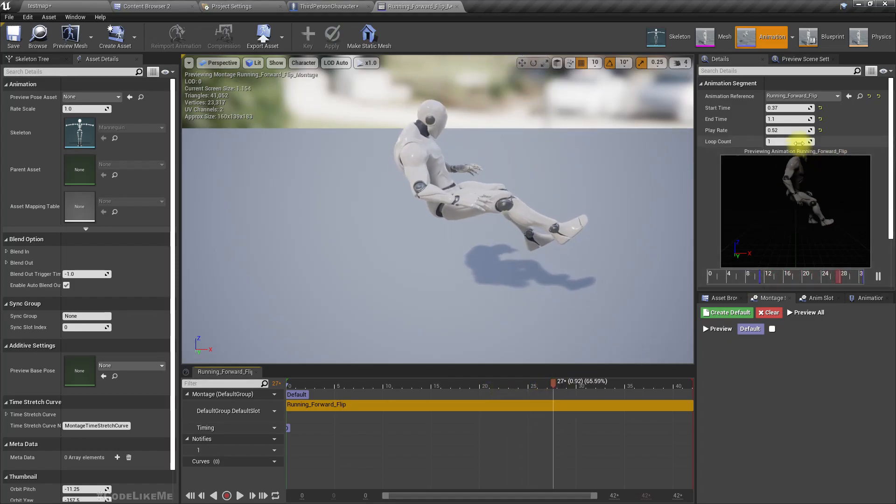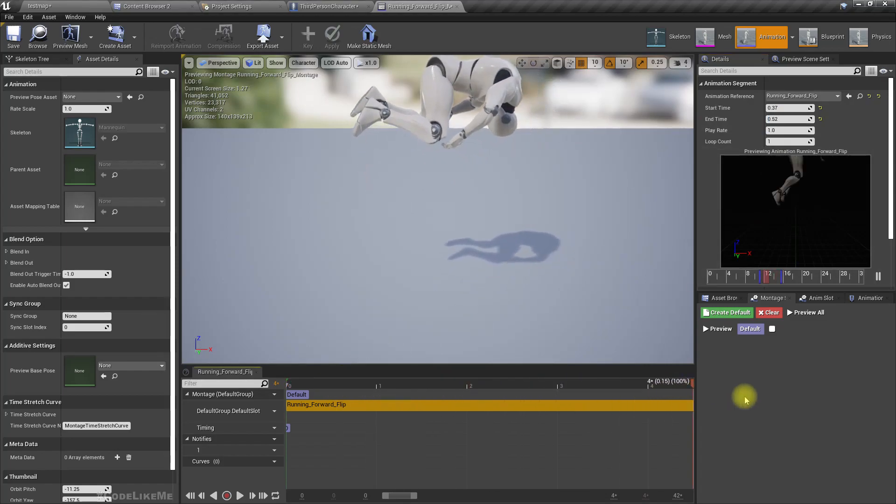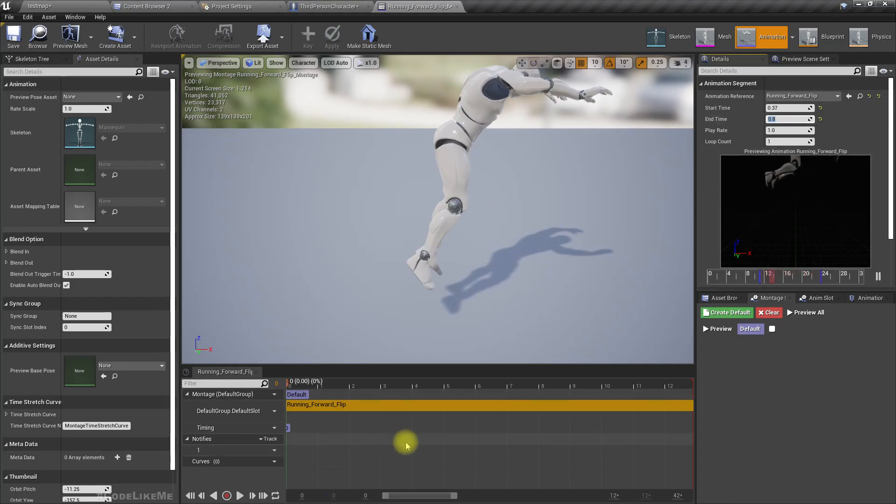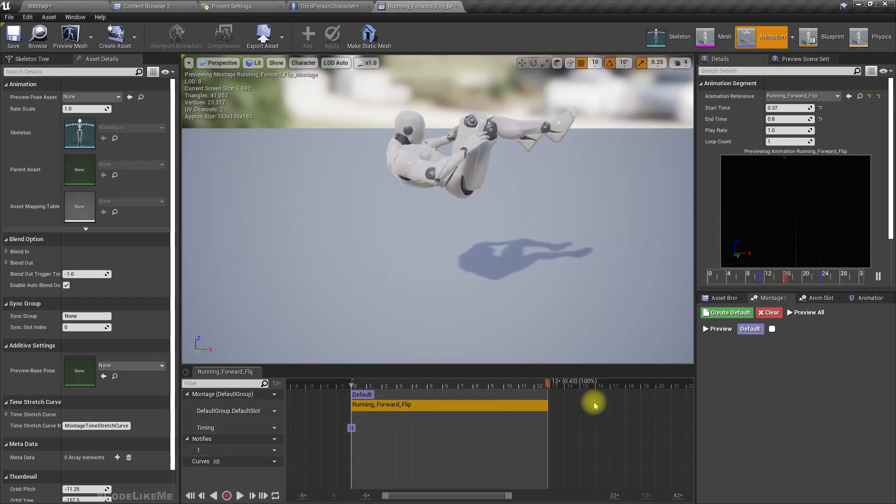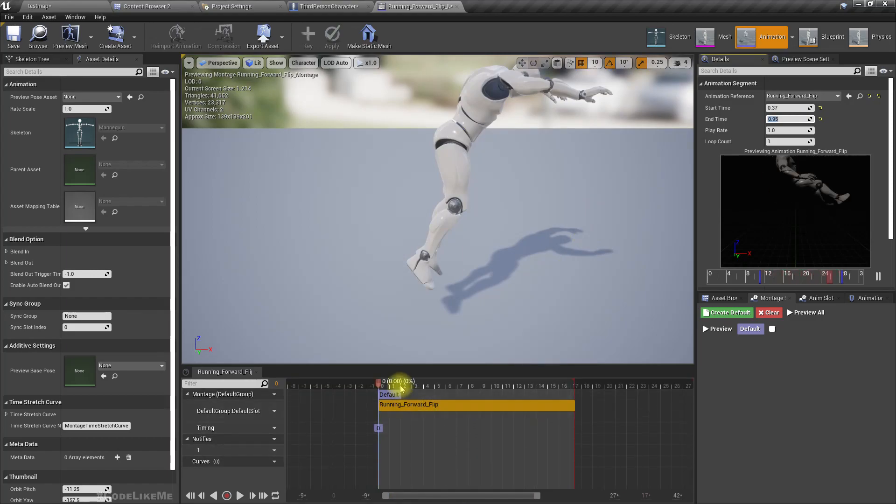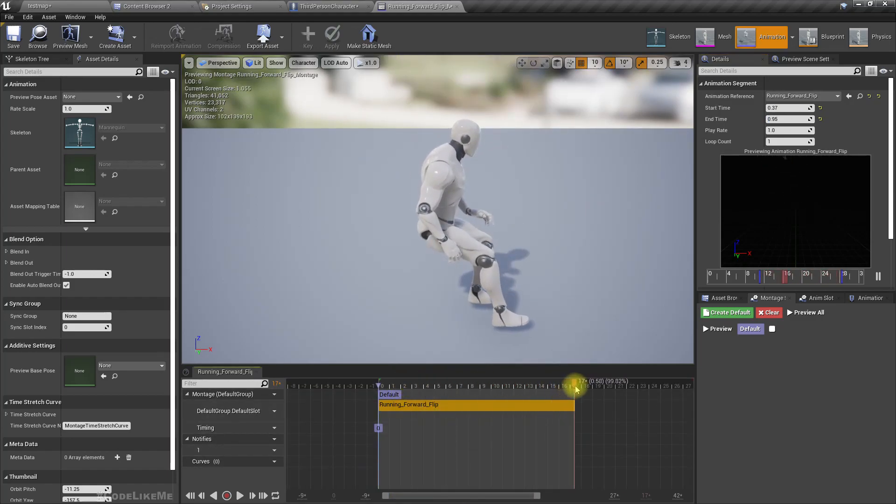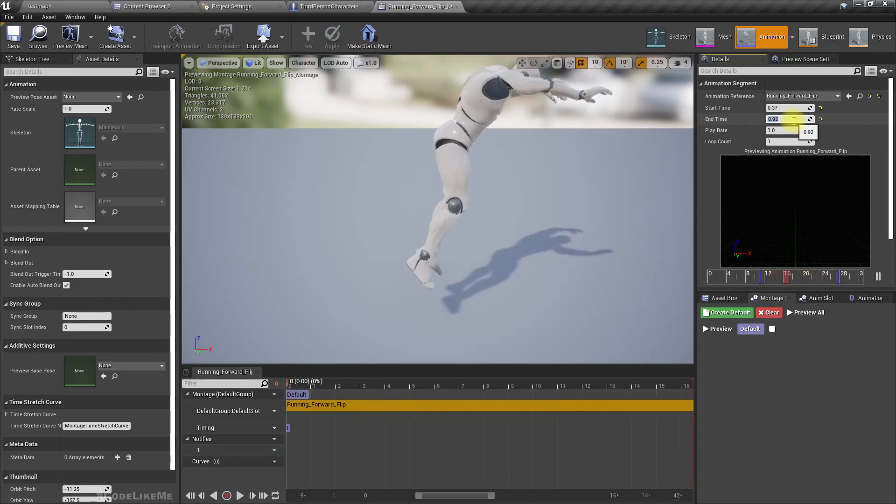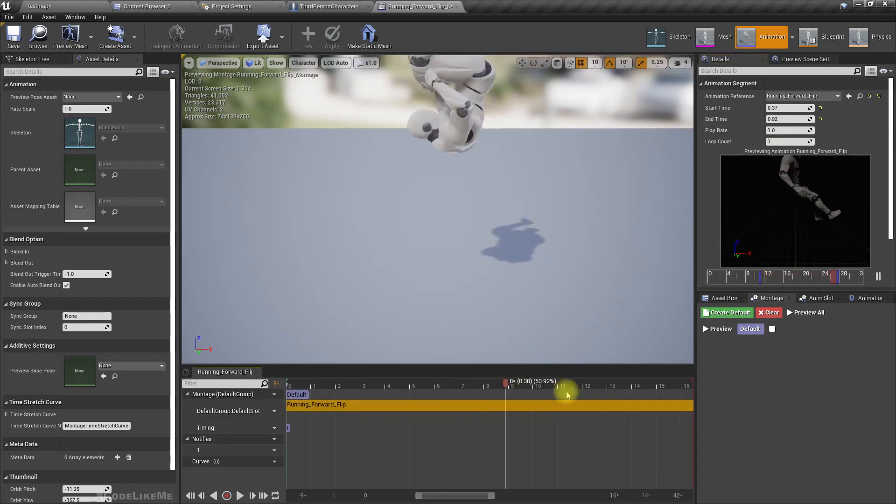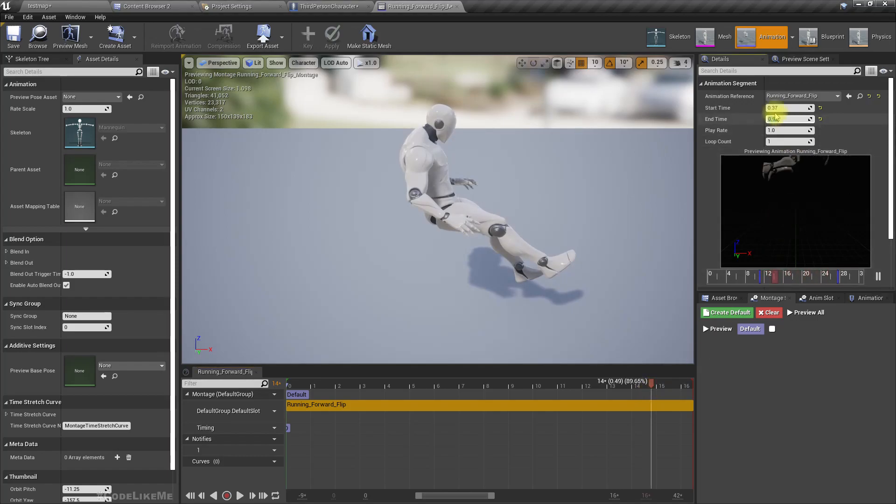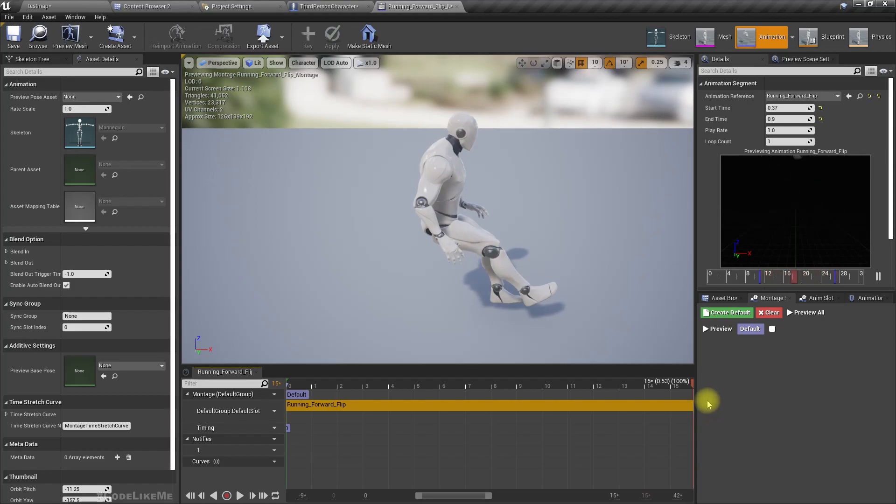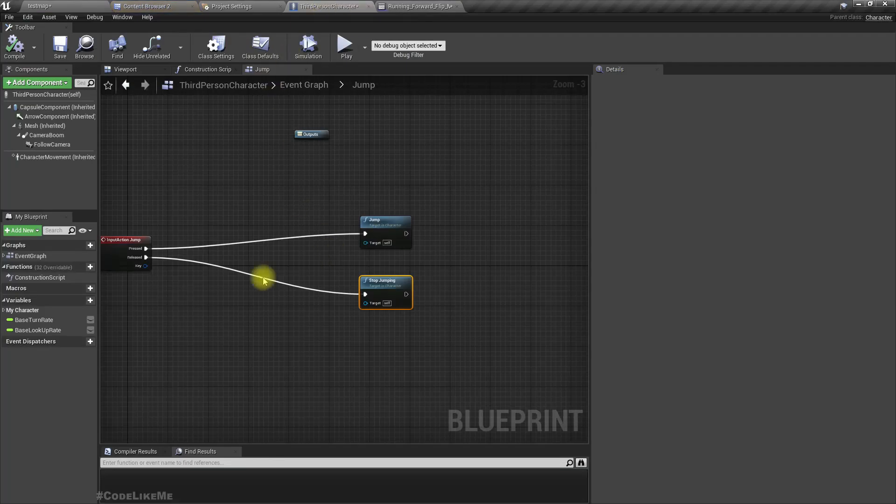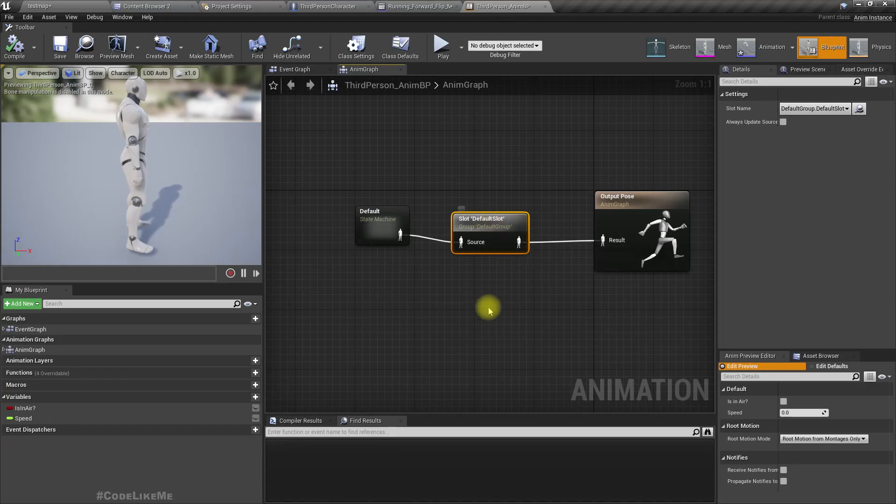Sorry, I changed the play rate. Let's try 0.8. Maybe 0.9 would work, or maybe just 0.9. Yeah, all right, let's use this. And let me quickly check if I have enabled, yeah here we have the montages enabled.